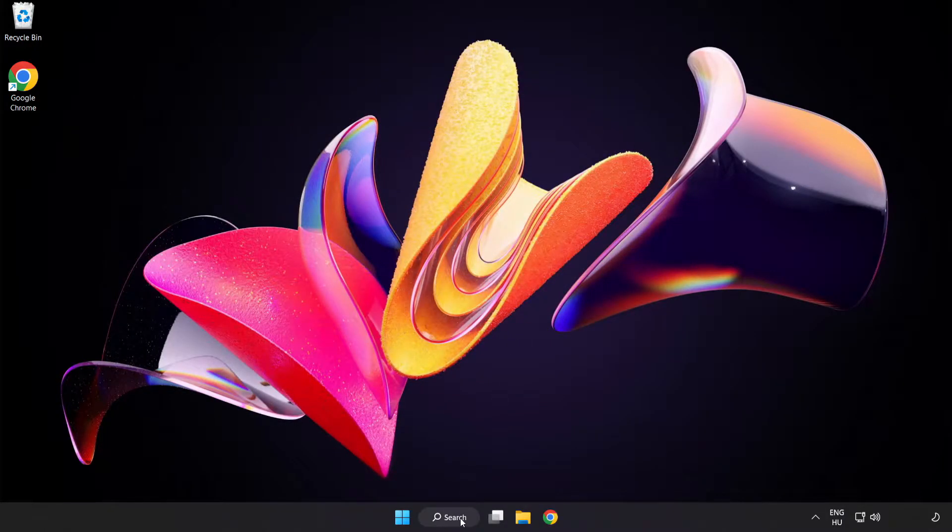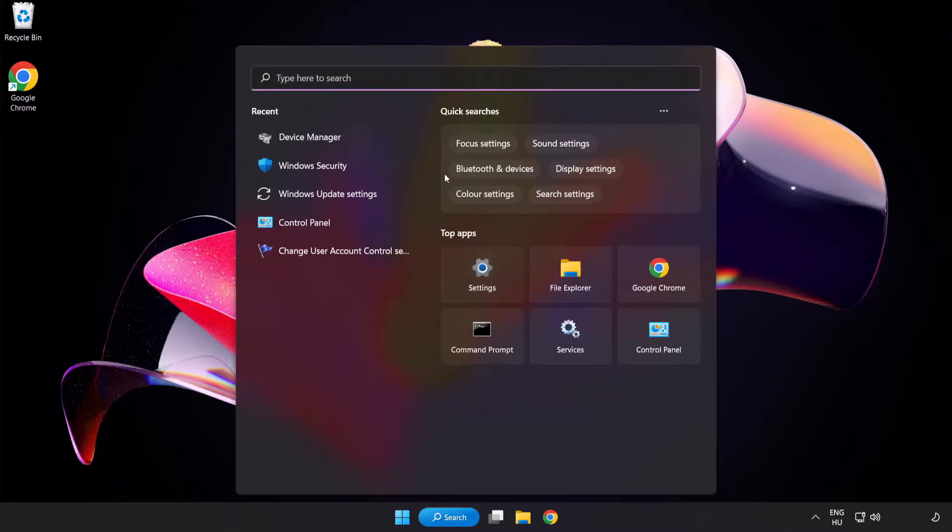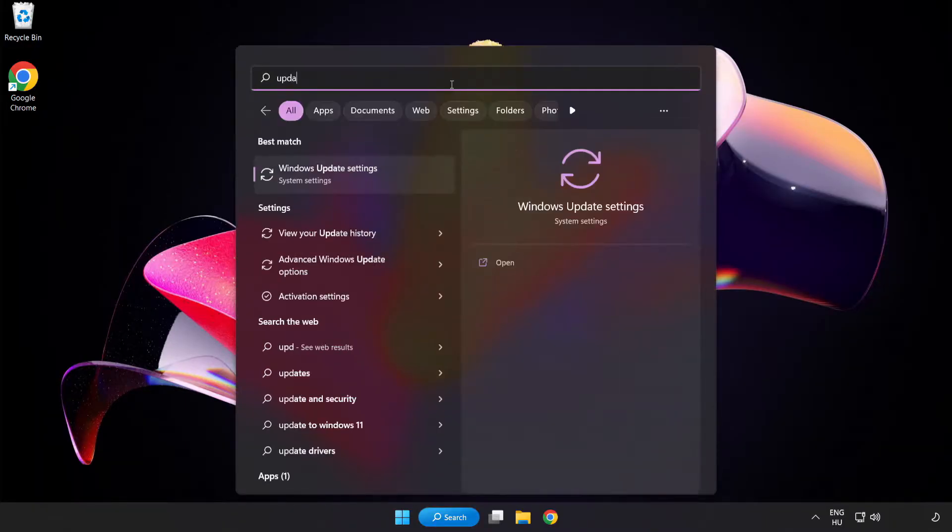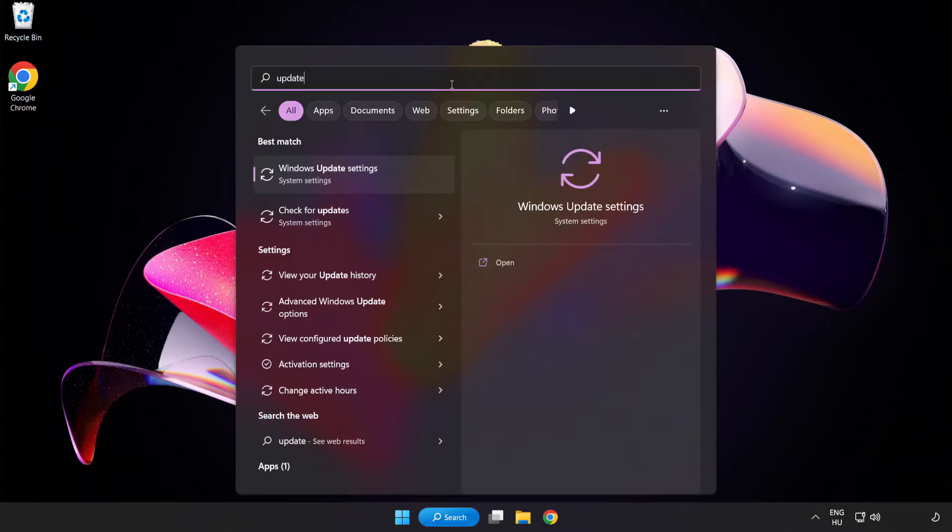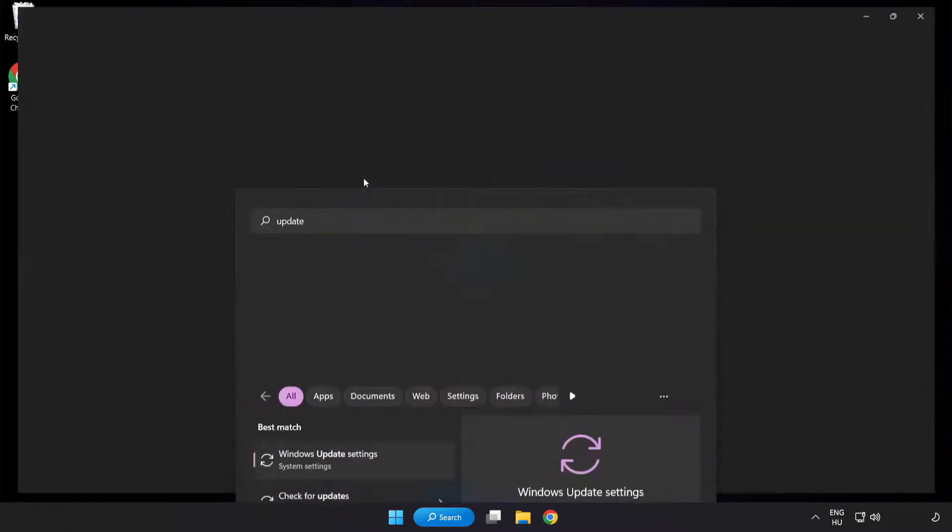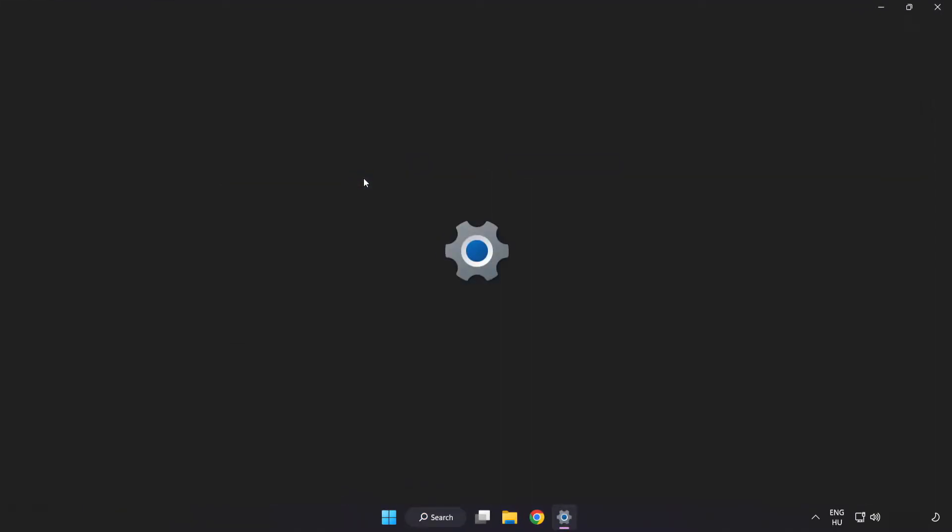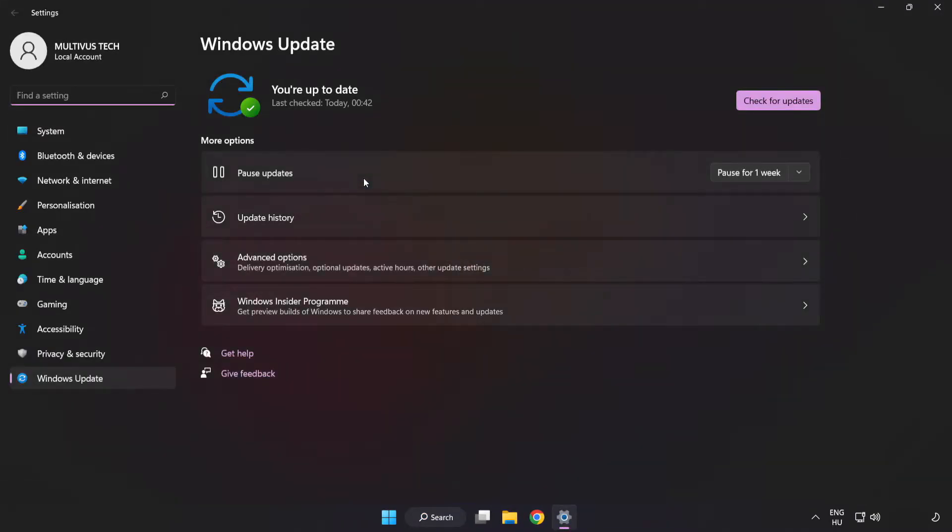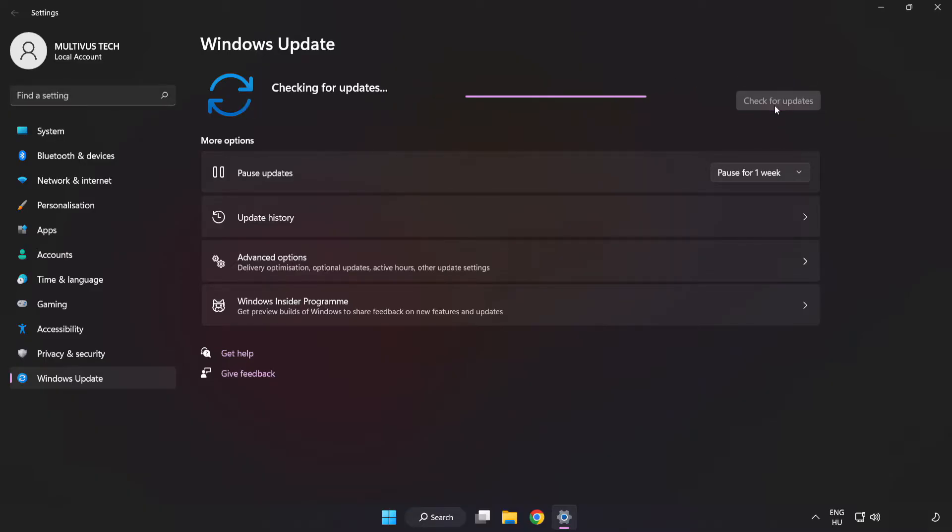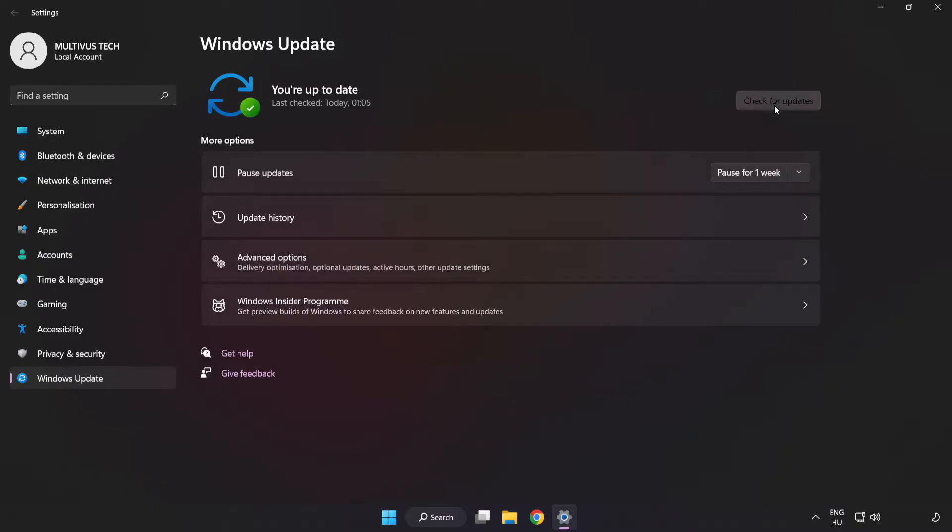Click the search bar and type update. Click Windows Update settings, then click check for updates. After completed, click close.